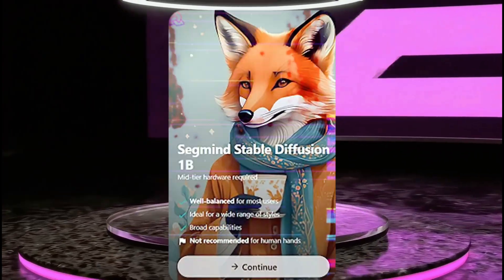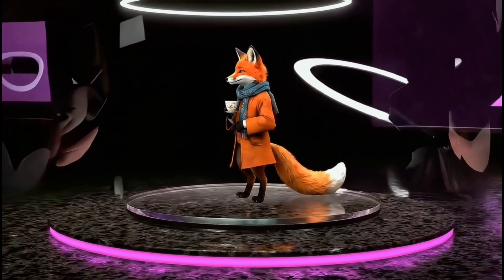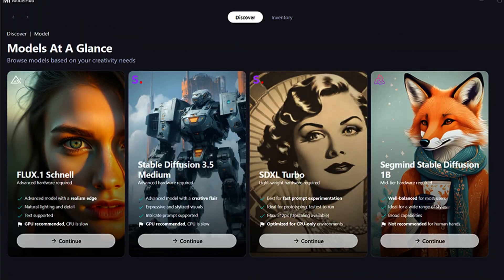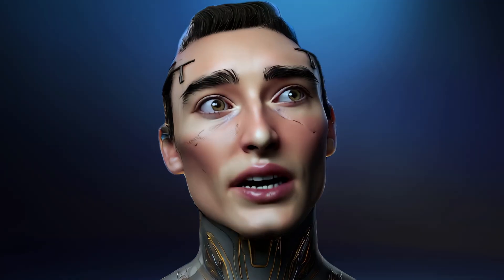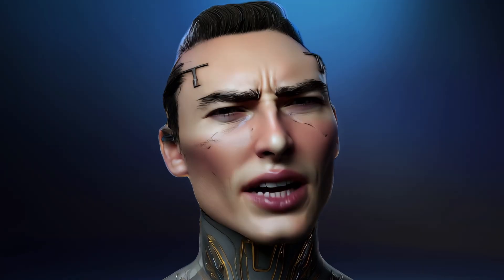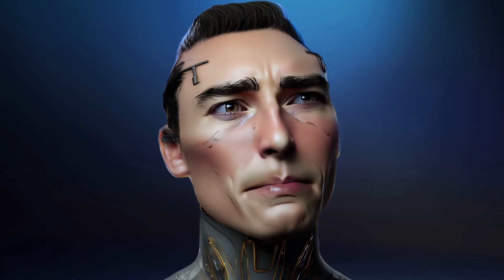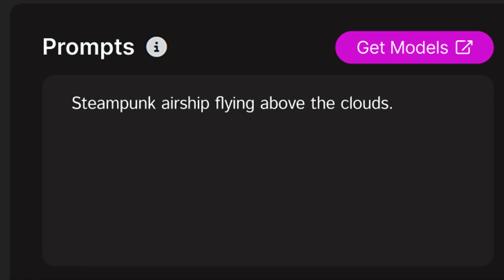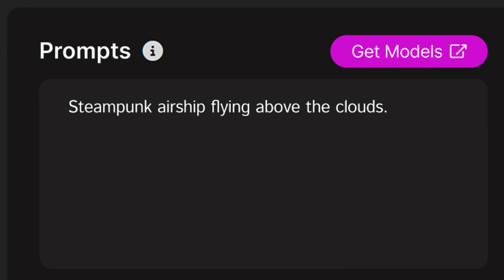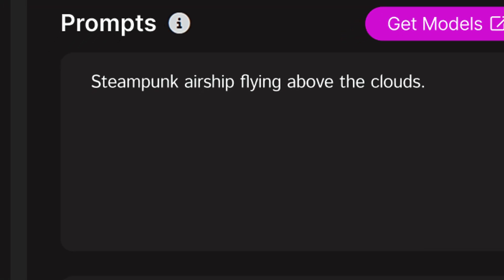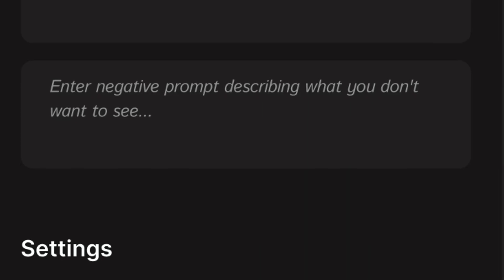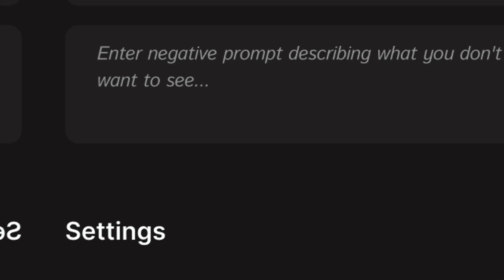And SSD 1B — this one is balanced: speed, quality, and compatibility. So let's make something. If you can describe it, then you can create it. That is amazing. Steampunk airship flying above the clouds — let's try that. And the negative prompt below is where we describe what we don't want in the image.